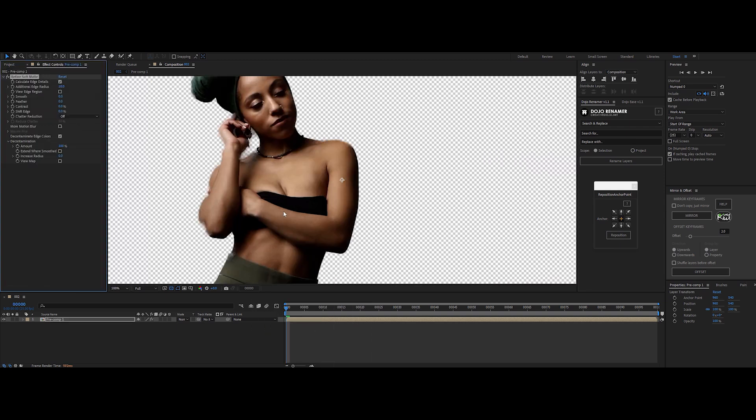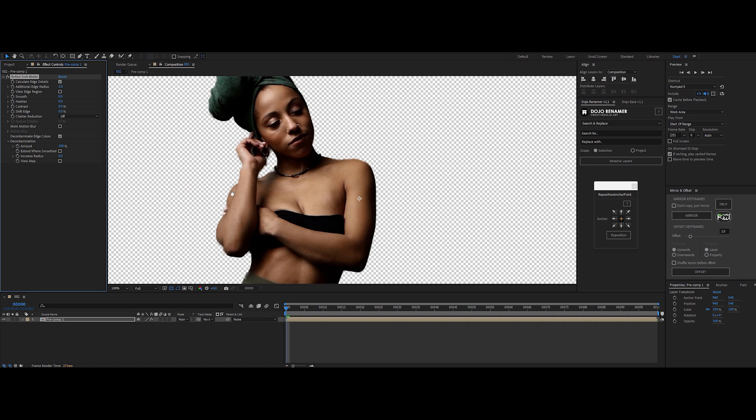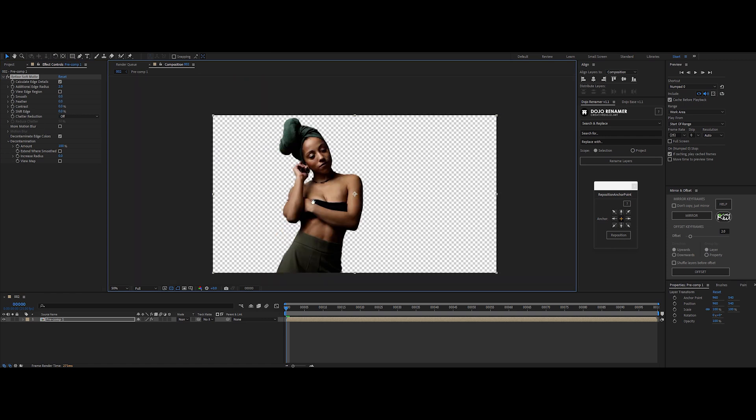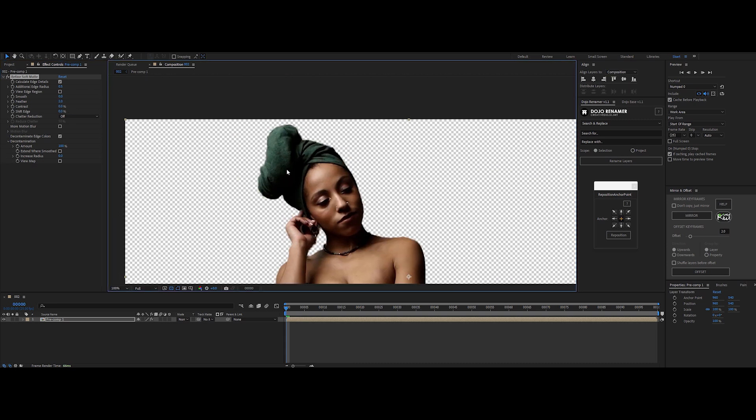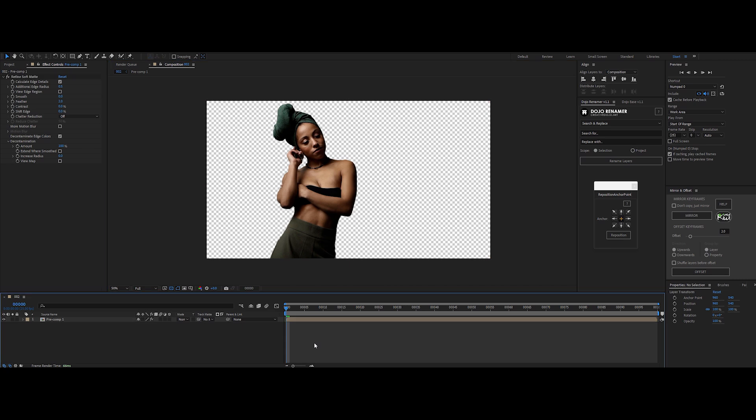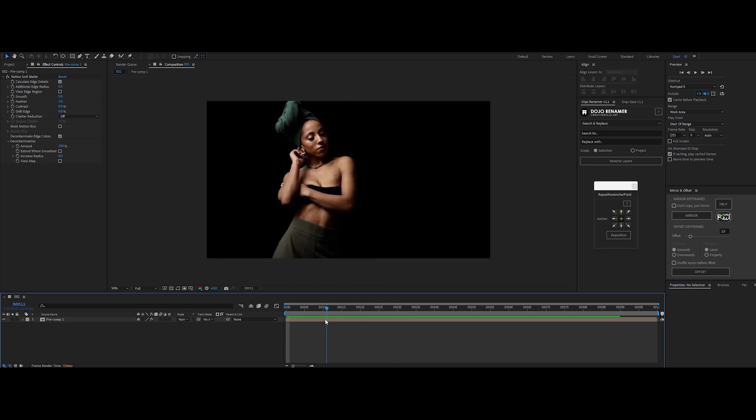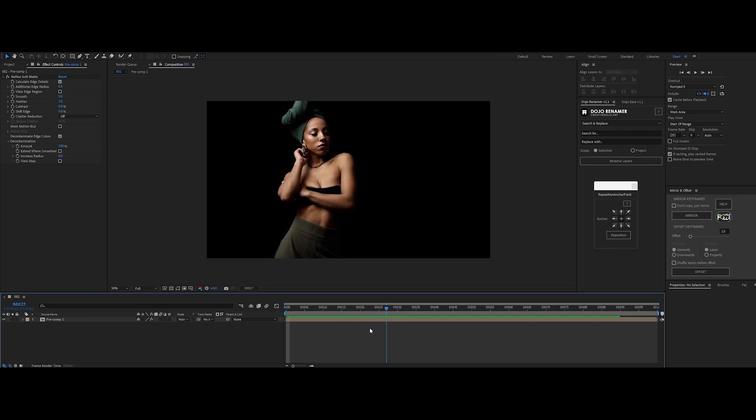Now we're talking. Edge refinement is where After Effects shines. Play with the edge radius, smoothness, feather and contrast to dial in those finer details, especially around hair and soft edges. And just like that, you've got a polished pro-level roto with AI doing most of the heavy lifting. But we're not done yet. Wait until you see what DaVinci Resolve brings to the table. Let's jump into the next tool and see how it stacks up.